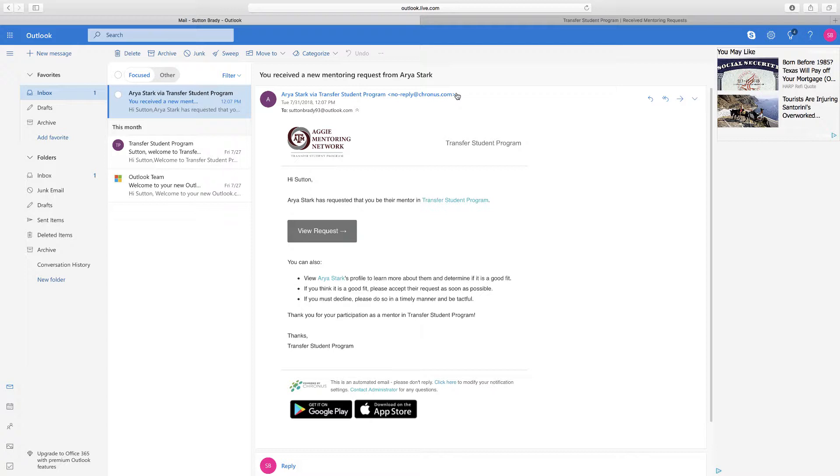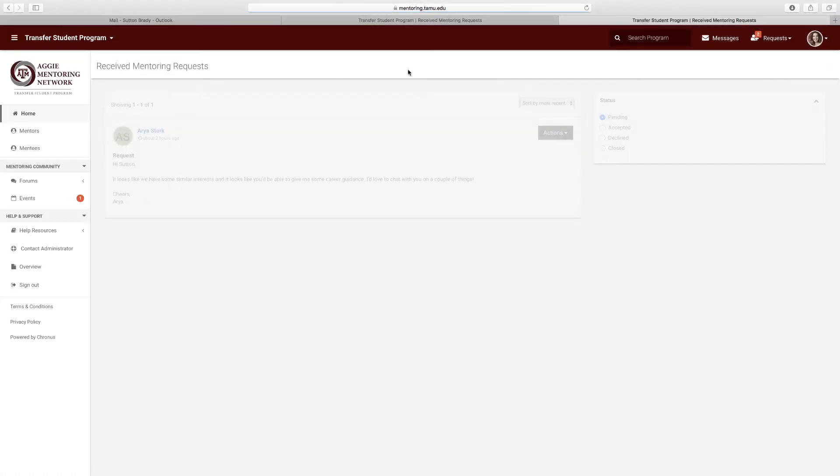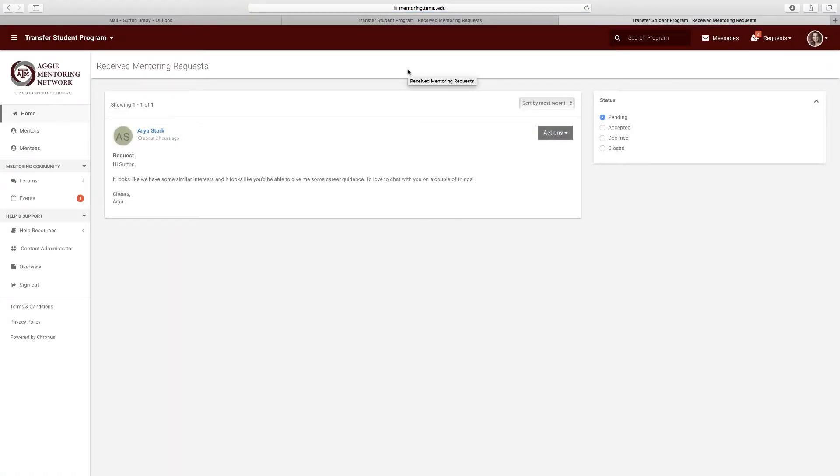From here, click on the button that says view request. Once you do that, the network will direct you to the received mentoring request area.